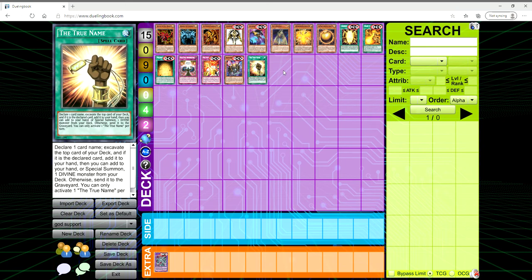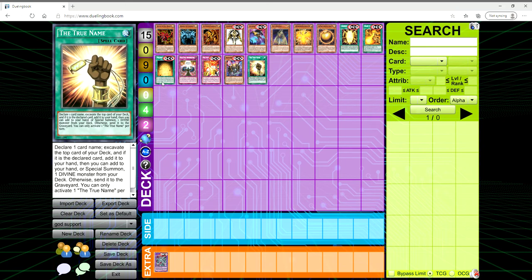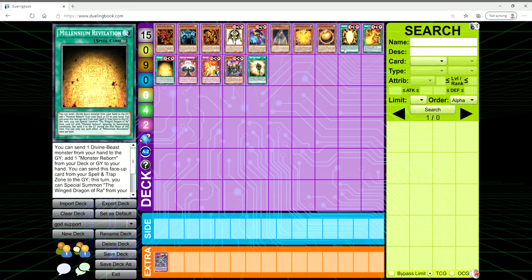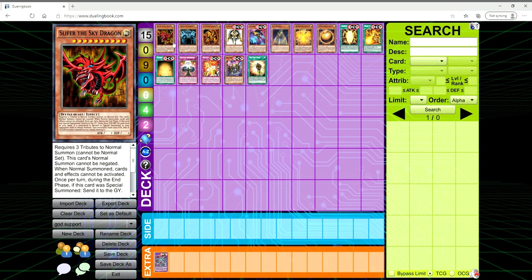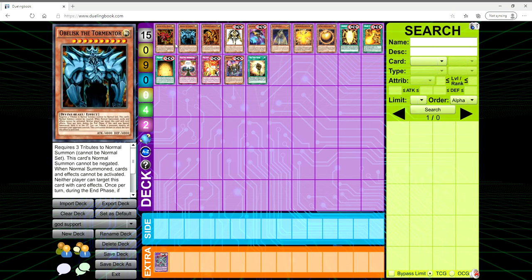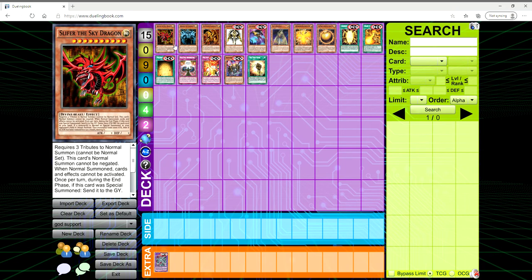You have ways to search a card like Monster Reborn with Millennium Revelation, and you have Ancient Chant, which lets you search Ra, but it only searches Ra. It doesn't search Slifer or Obelisk. So what the hell is the point?